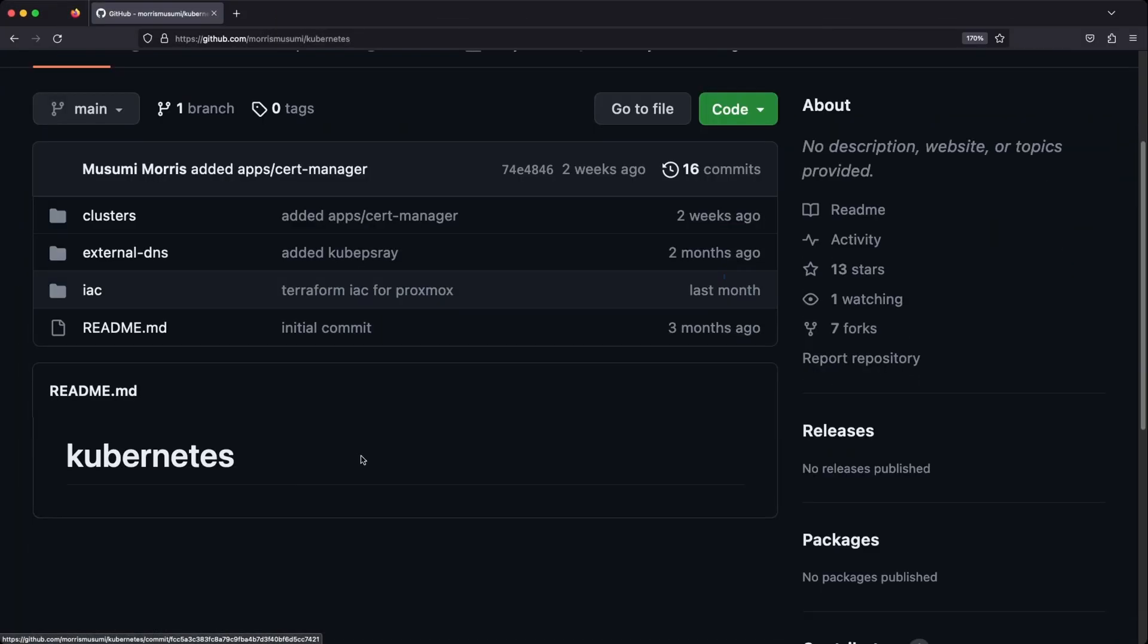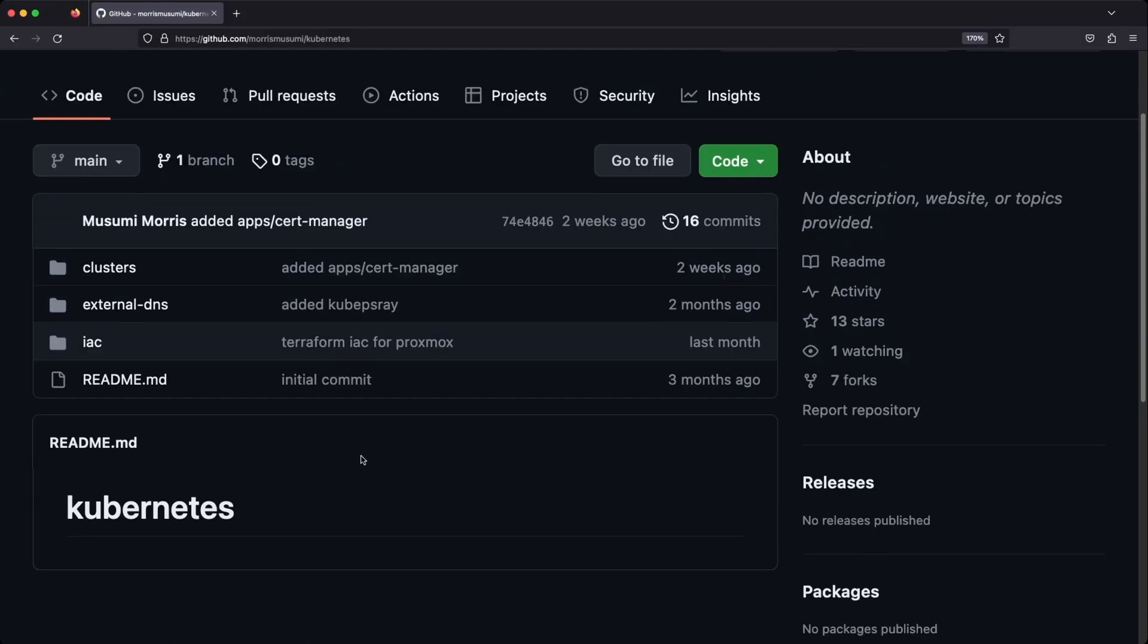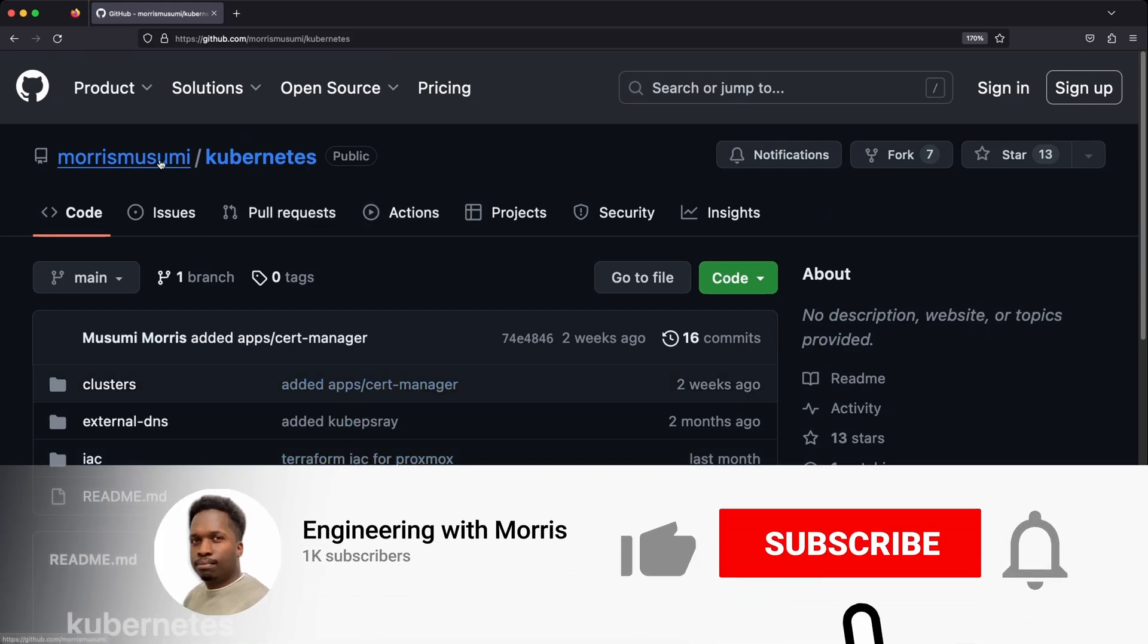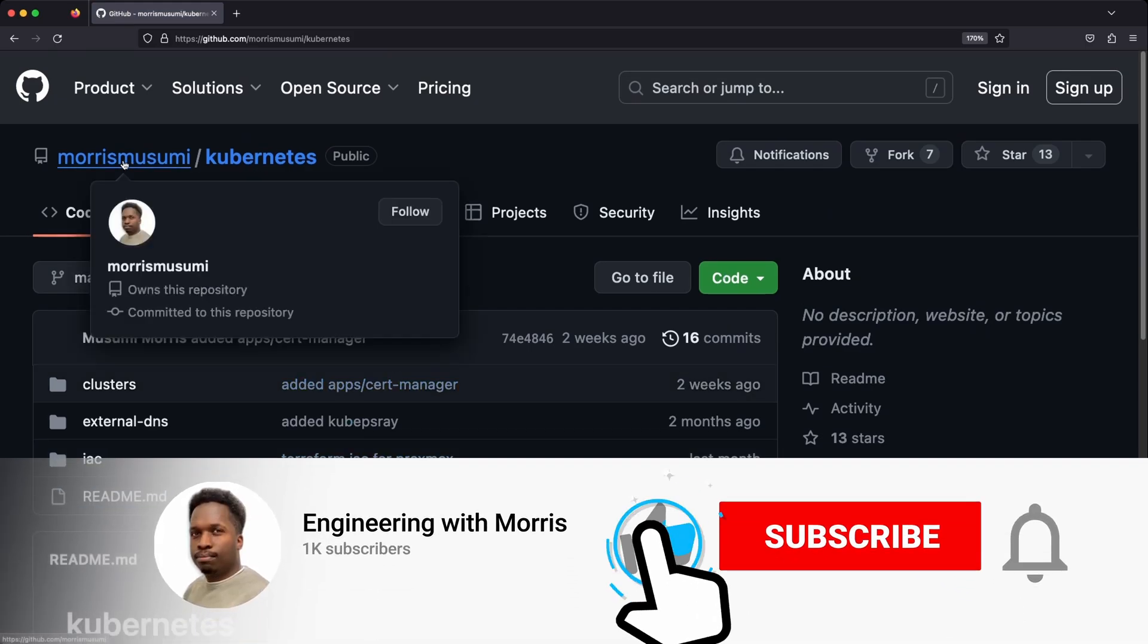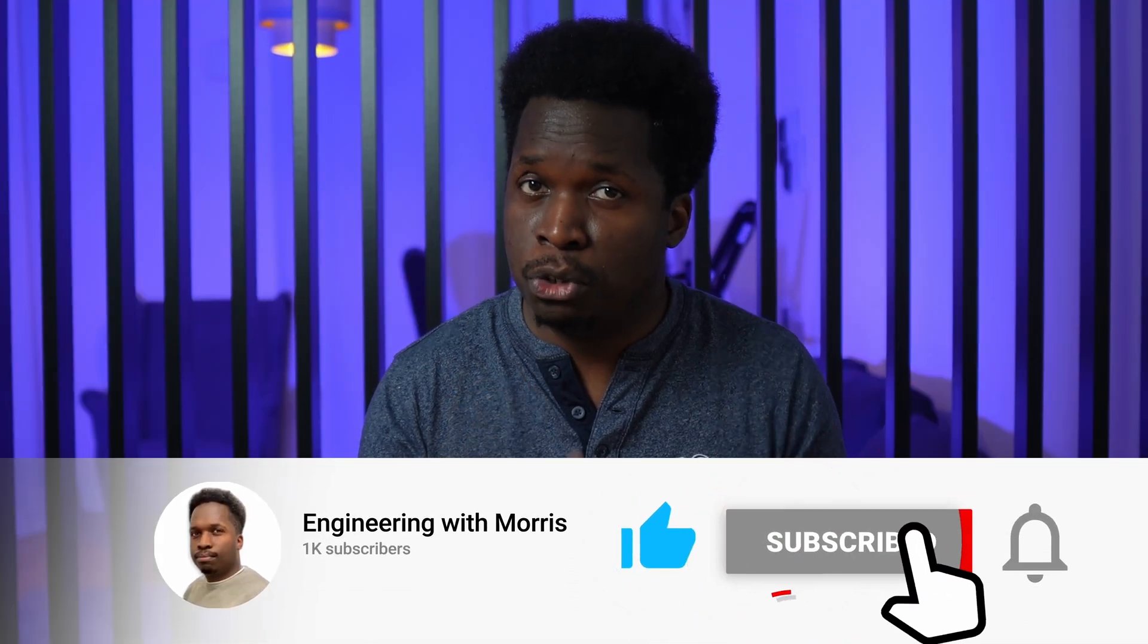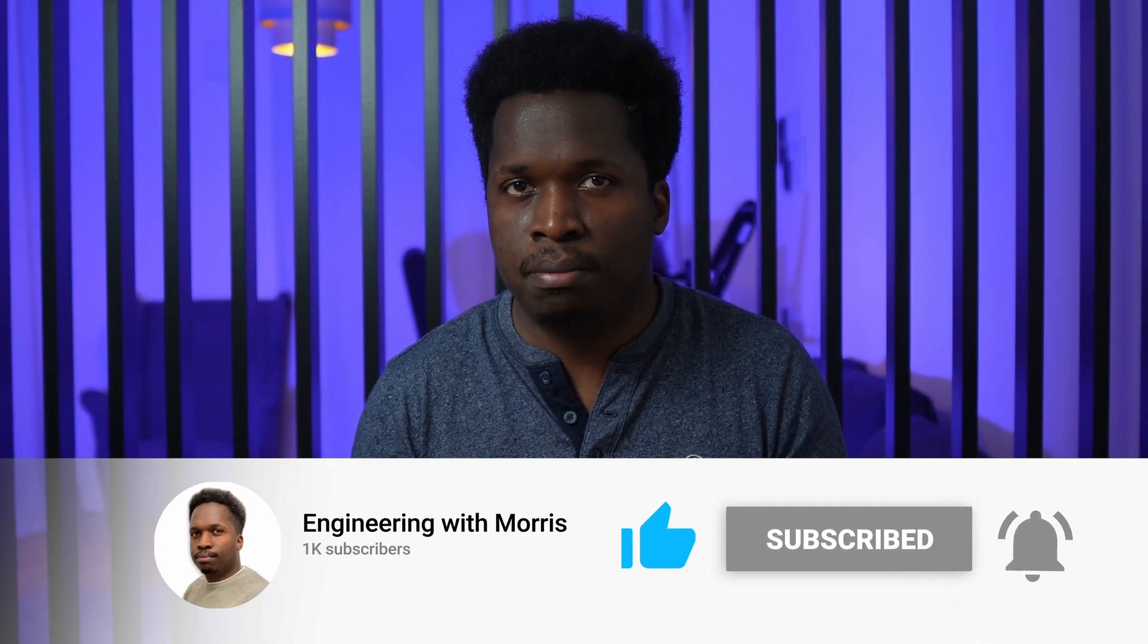So hopefully, after this video, you have all the resources you need to set up a full Kubernetes cluster complete with networking, load balancers, and managed storage in Hetzner Cloud. Don't forget to check out the Git project in the description below with all the documentation, the code, and the commands that we used in this project today. Please leave a like if you enjoyed the video and consider subscribing. I will see you in the next one.